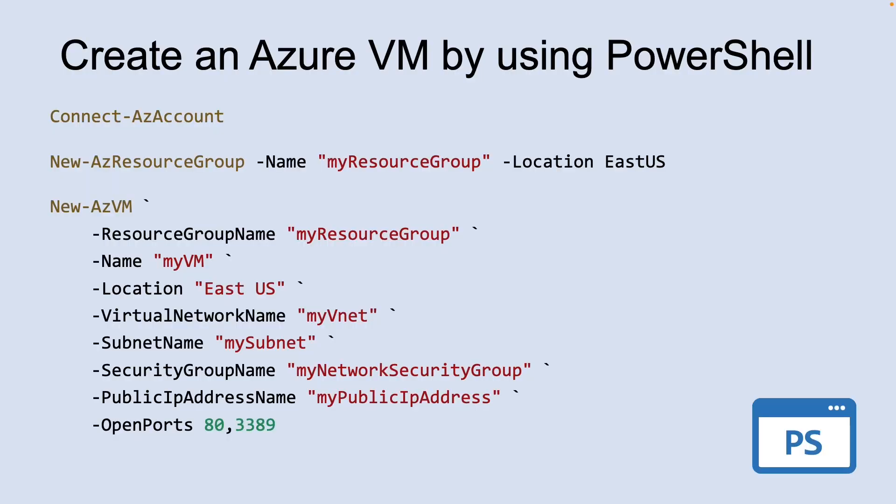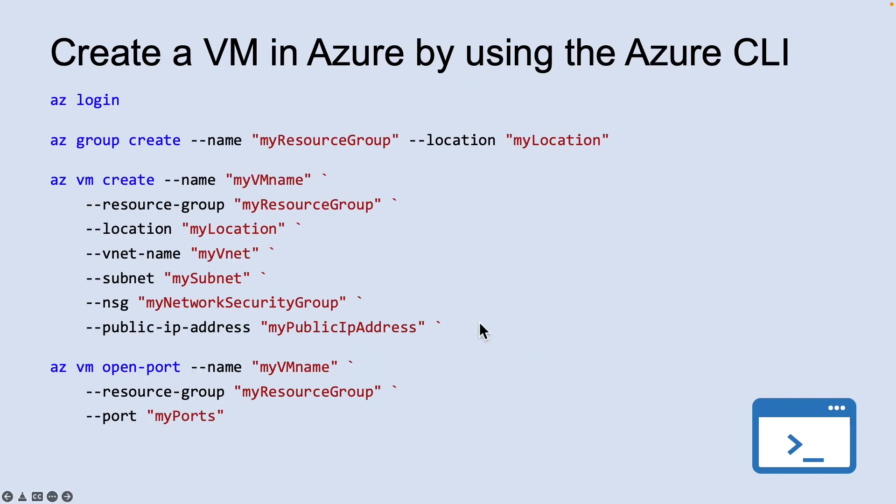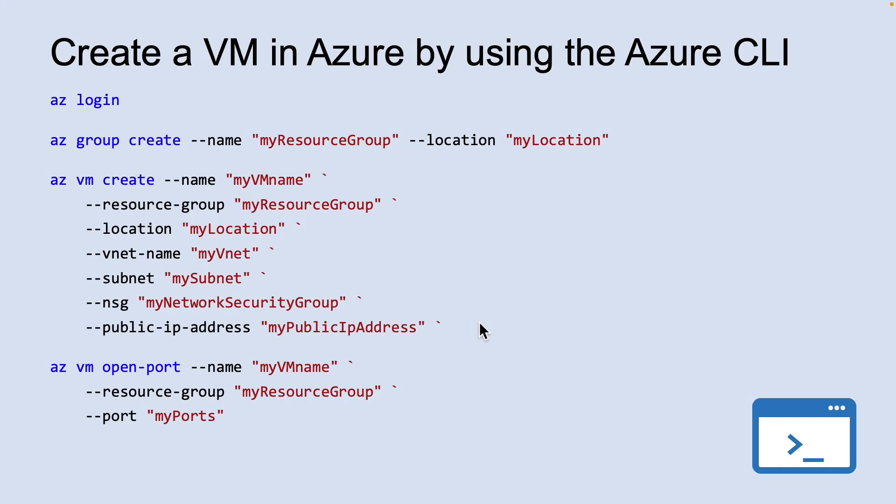You can create Azure virtual machine by using PowerShell as well. This is a classic example of how you can use the cloud shell to create the resource group and a virtual machine. This is another example of using Azure CLI to create a virtual machine. You can download this presentation by going into aguidetocloud.com. You can go through these commands to create your own Azure virtual machine using CLI or Azure PowerShell.